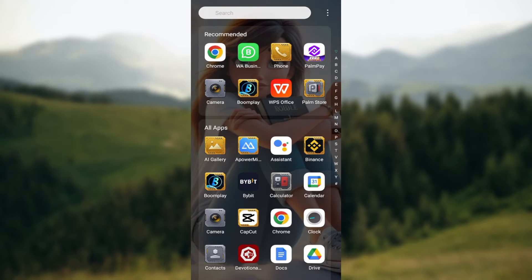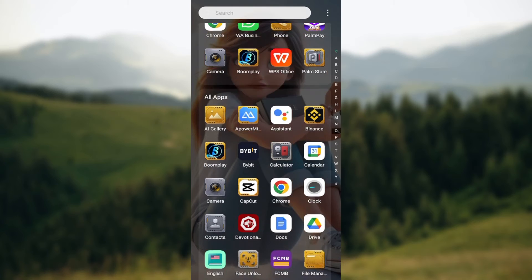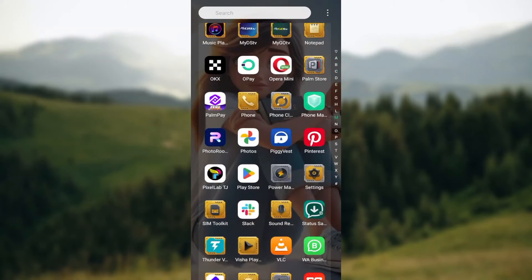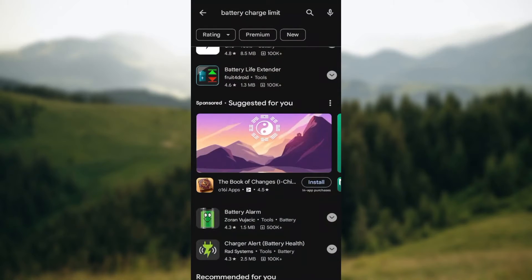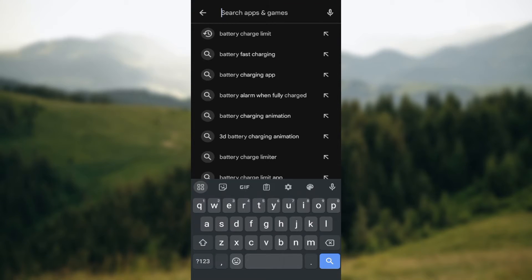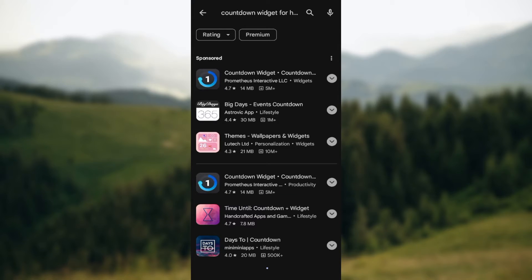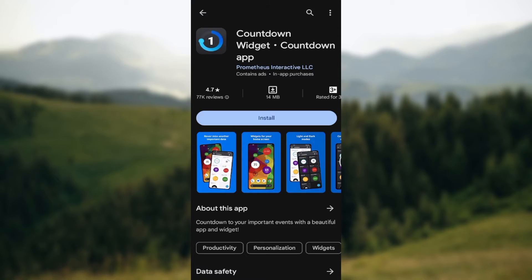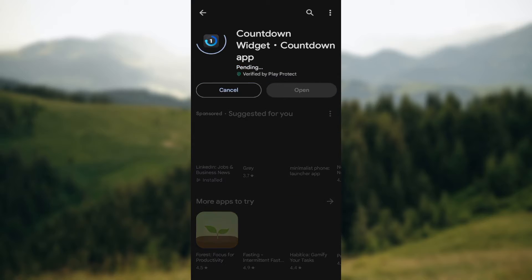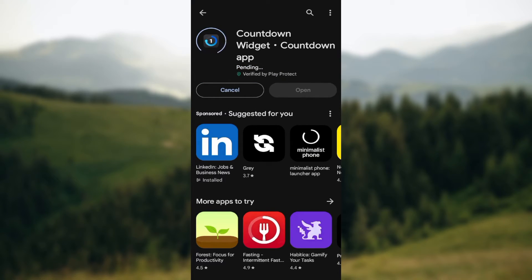The most common and simplest way is by using the Countdown Widget app. After opening your Android phone, go to the Play Store and search for the app called 'Countdown Widget for Home Screen.' You'll see a number of countdown widgets displayed. Select the first one — Countdown Widgets — and click Install.